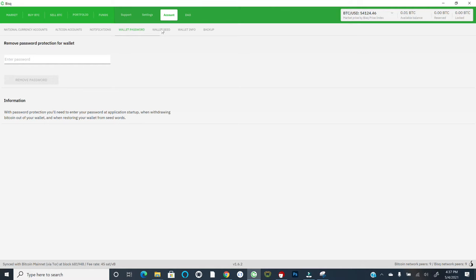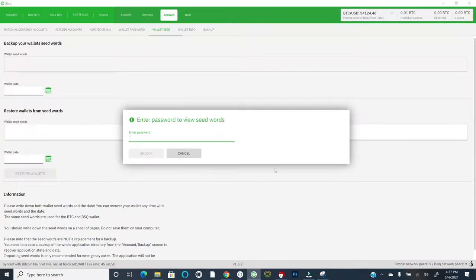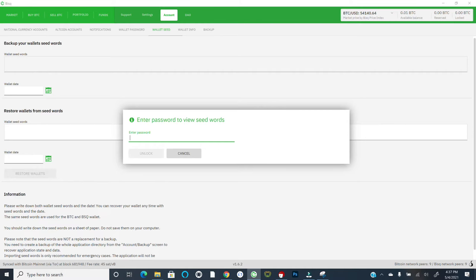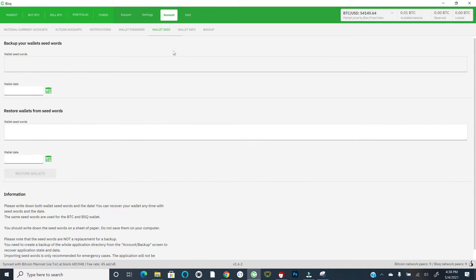And so you'll now come over to wallet seed. So first we put in a password. We chose the middle option, assuming this is your first wallet. Now we're heading over to wallet seed. It's giving you a warning that the seed words are not a replacement for a full backup, which we'll talk about in just a moment. Say, I understand. And so it'll then give you a space where you can put in your password to view your seed words associated with your BISC wallet. So go ahead and put in your password and then write down the resulting 12 word seed along with the associated wallet creation date.